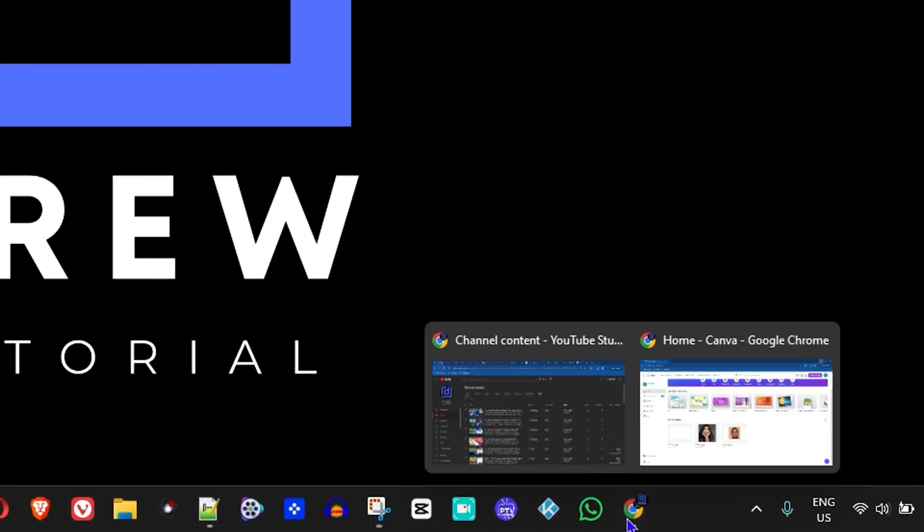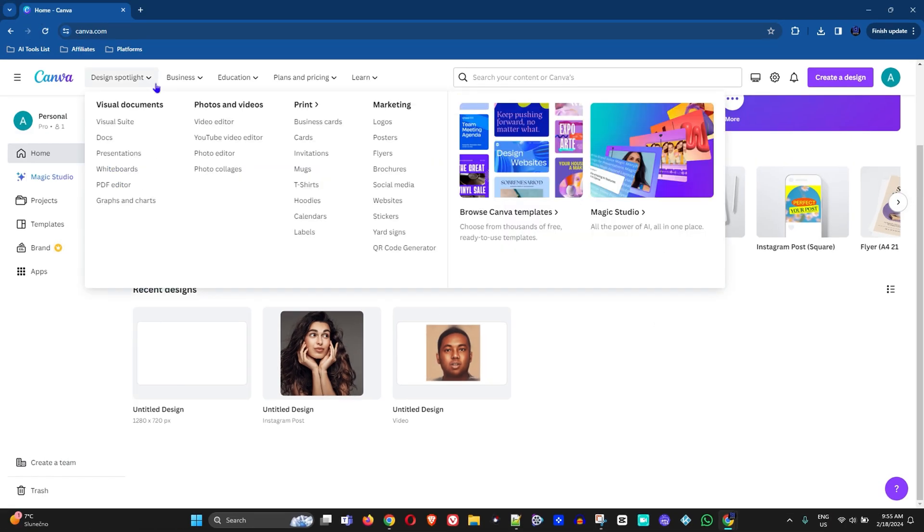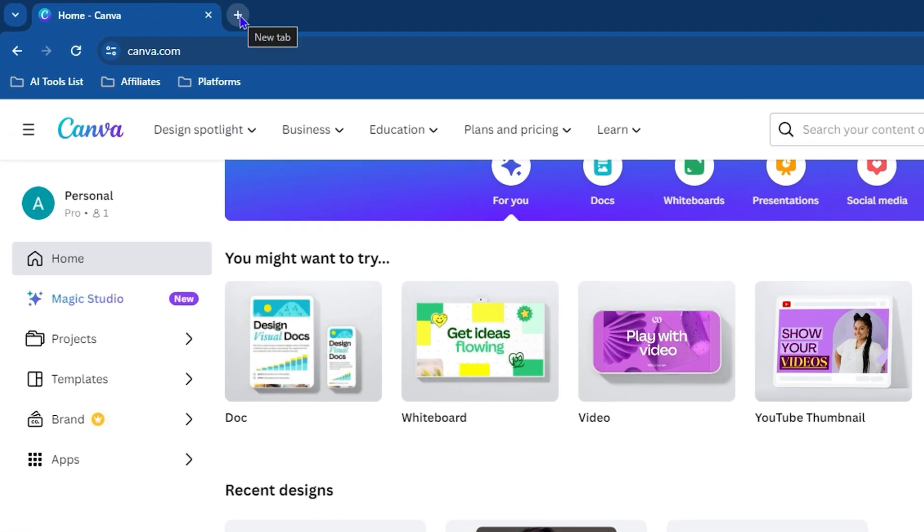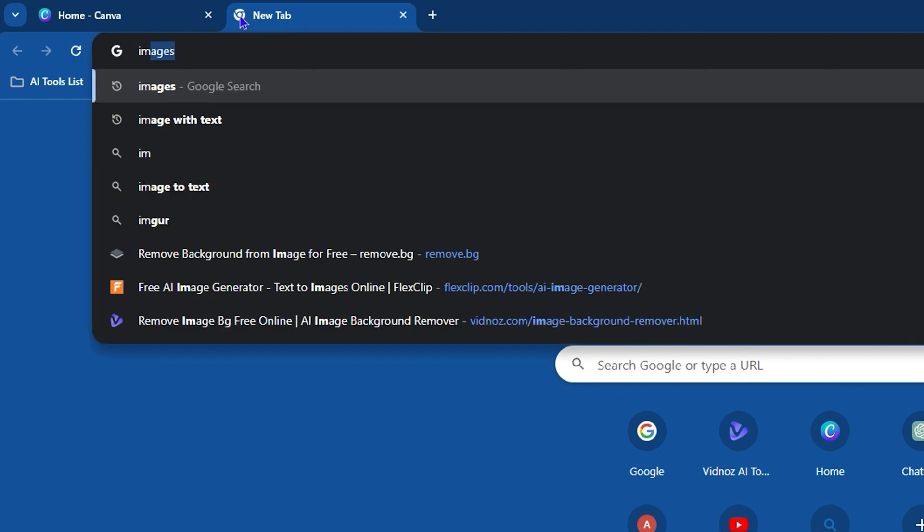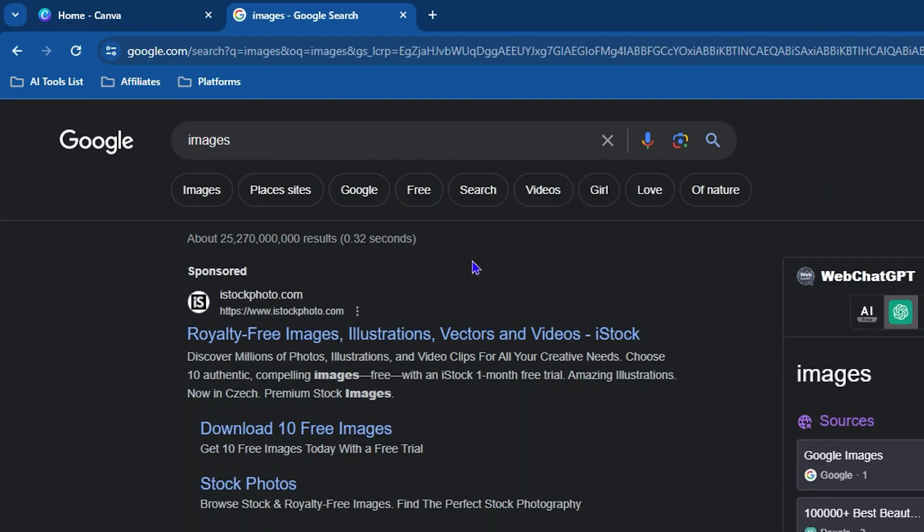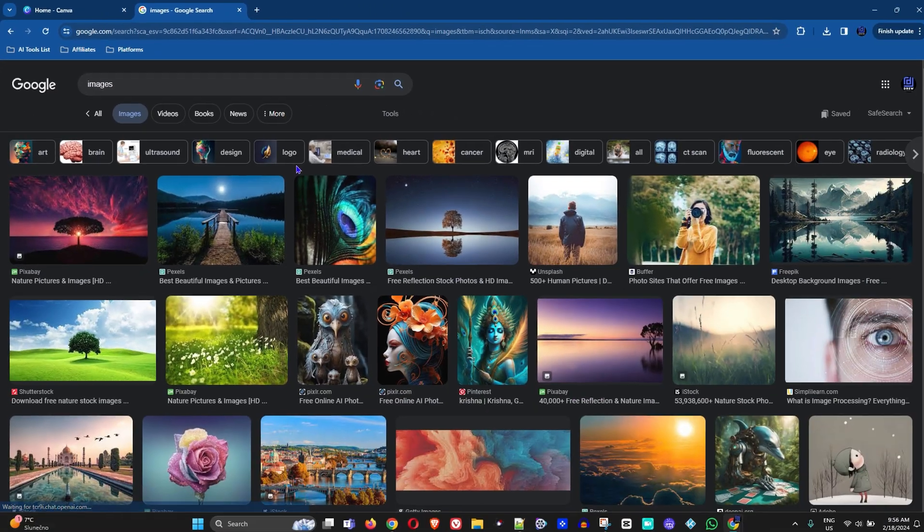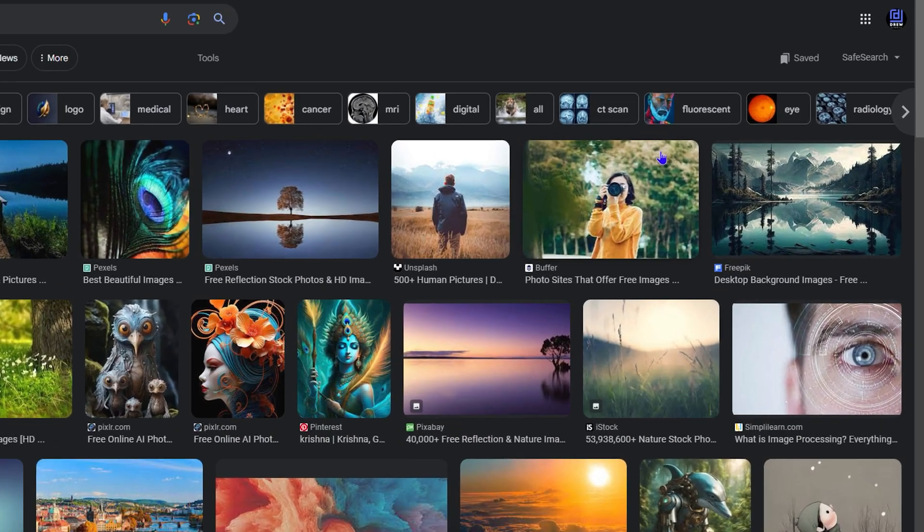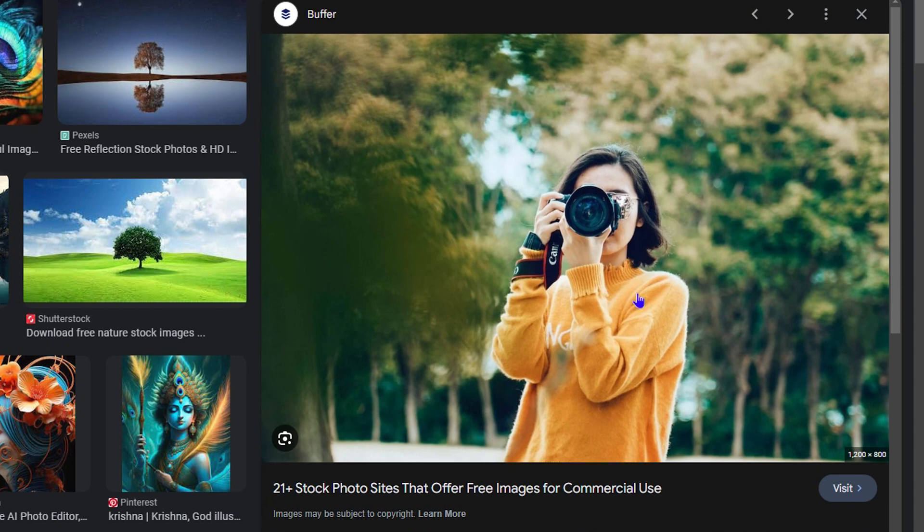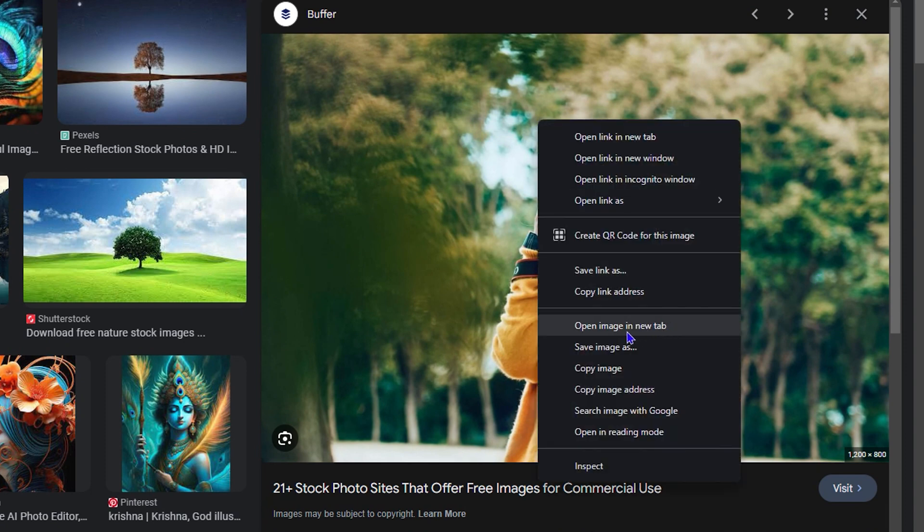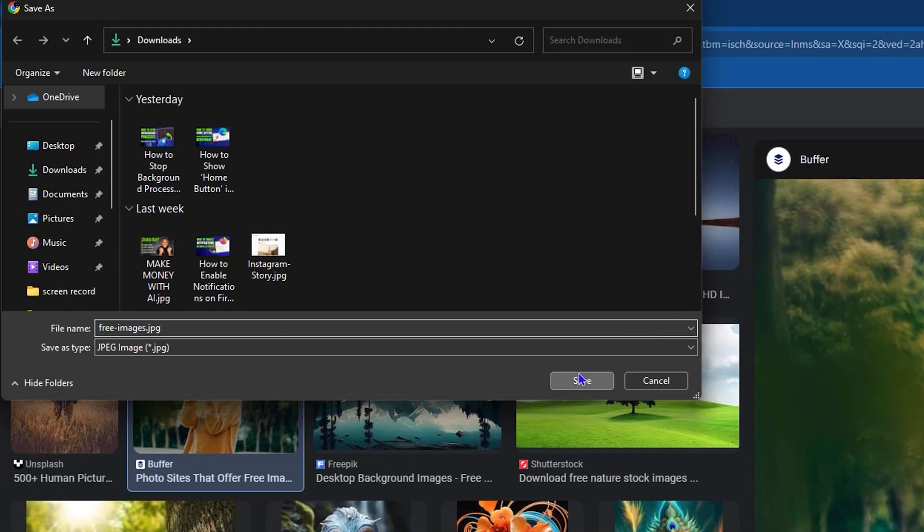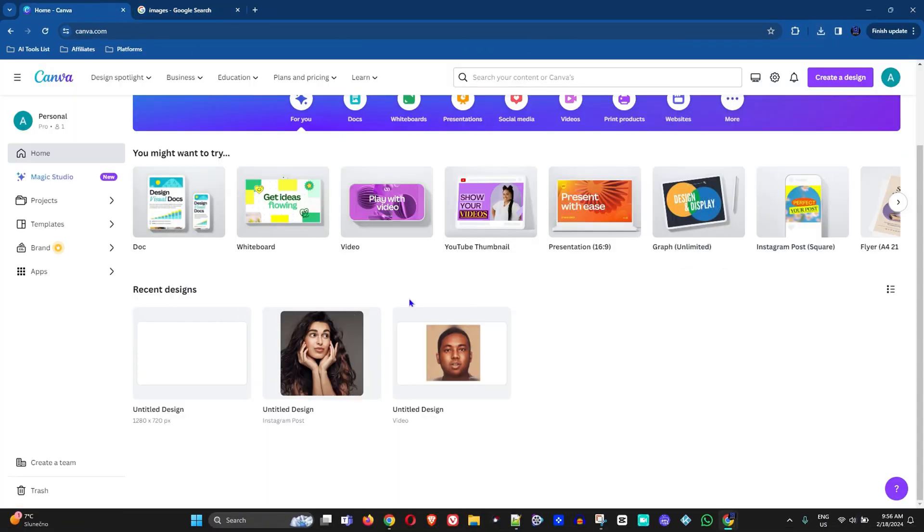Alright guys, the first thing I'm going to do is jump into my browser and let's first get a photo. We'll just take something random. Let me type 'images' here in the search bar, and I will go to images from Google. I'm going to take this picture here with this lady taking a picture with her camera. I'm going to save this image and jump to Canva now.